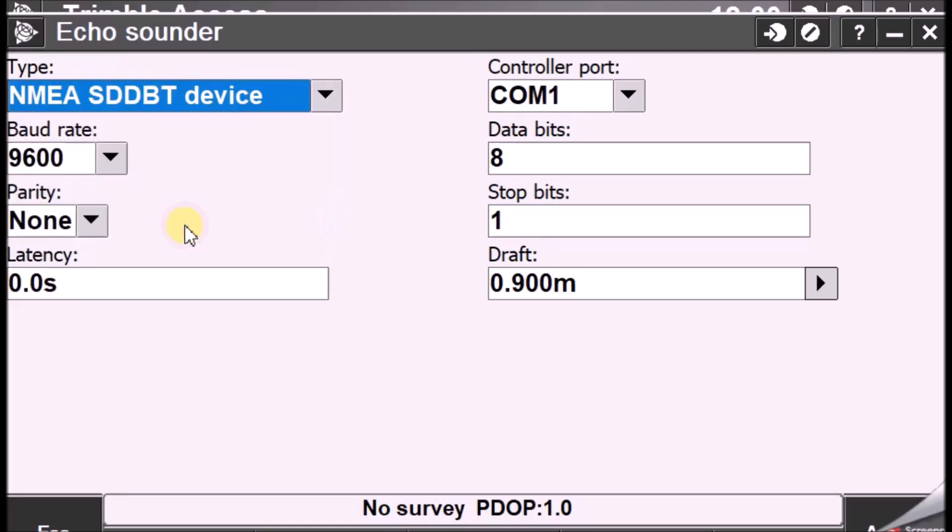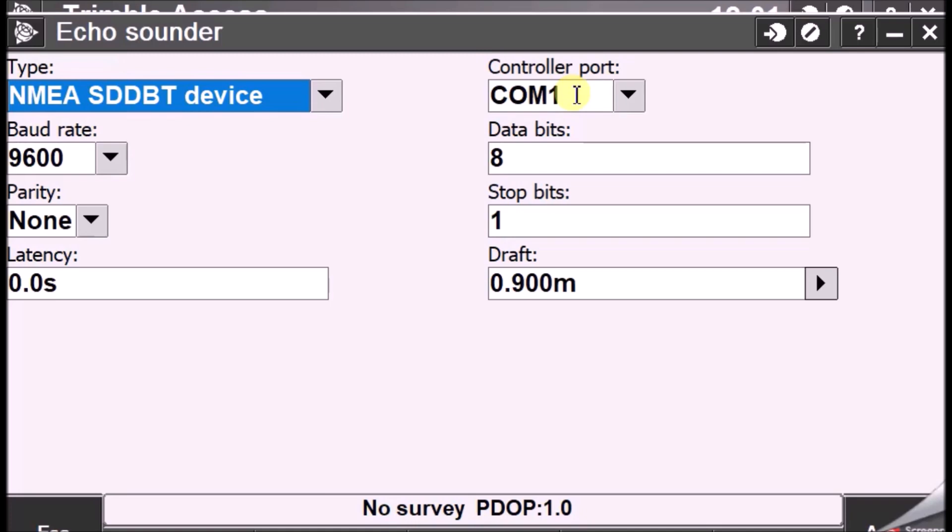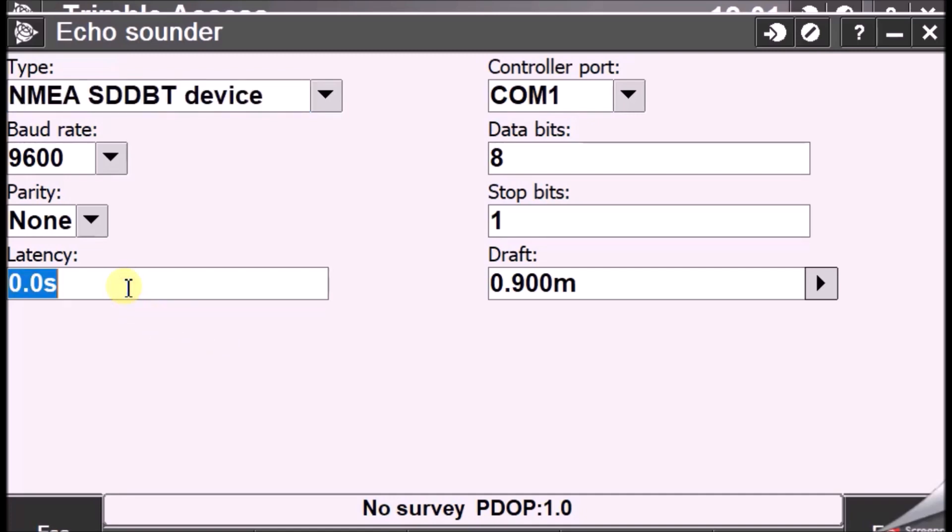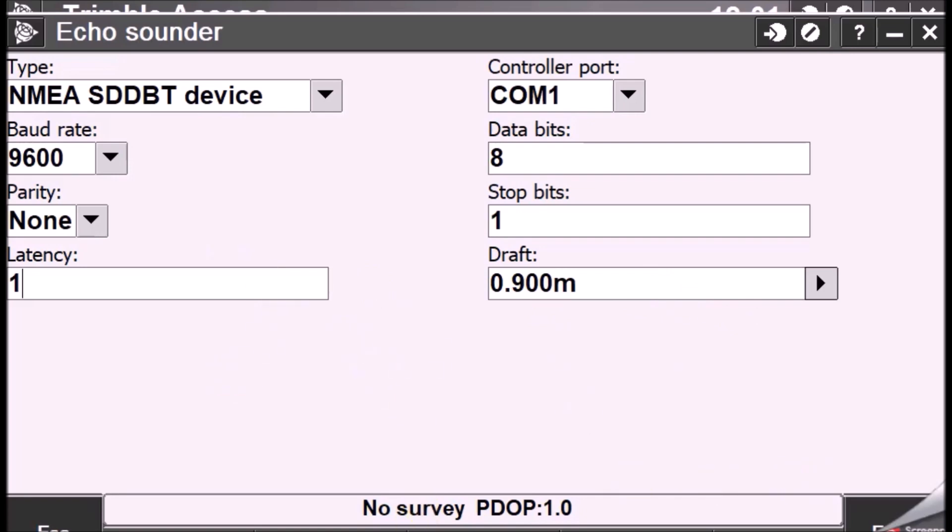Make sure that your COM port is one. The COM port is always one. You have a 9-pin port below the TSC3 controllers. In case of tablet, you have a 9-pin port. And you have to connect the serial cable from the transducer to the 9-pin port in the Trimble controllers. So, the baud rate and the bit rates are fine. In latency, you can leave it as 0 or you can leave it as 1 second. And draft. Yes, you need to measure from the height of the transducer from the draft. And then just you have to enter it.